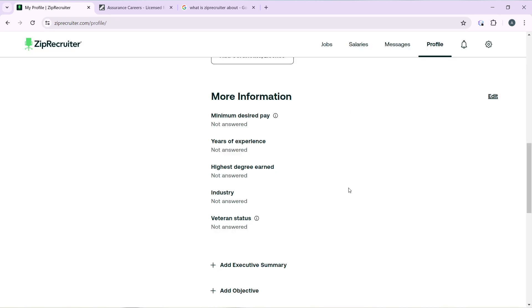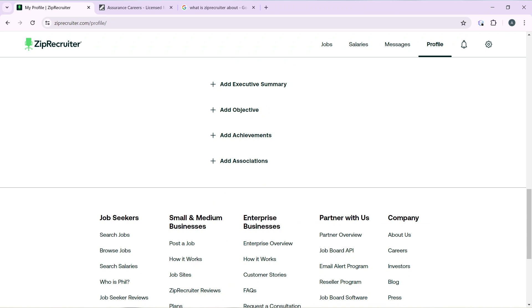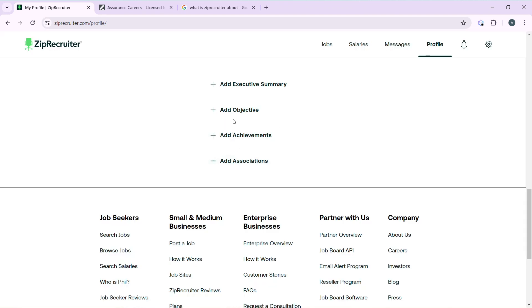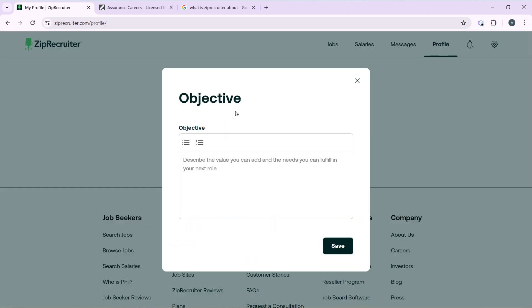You have the Executive Summary - click on that to add your executive summary to summarize your skills, experience, who you are professionally, and what you do best. Add an objective if you have any.